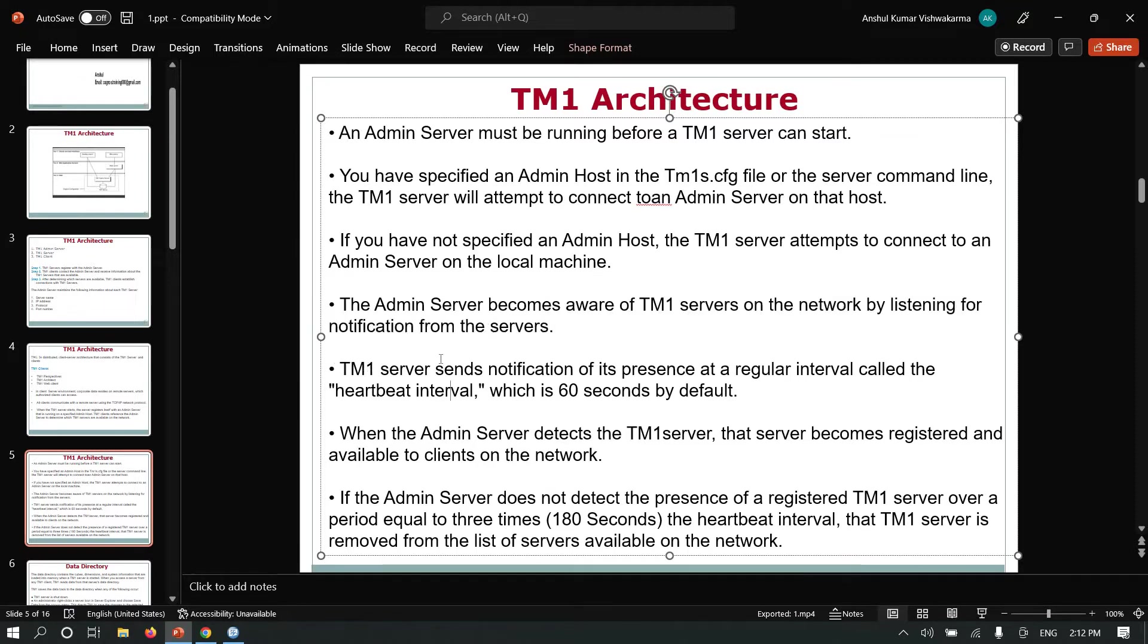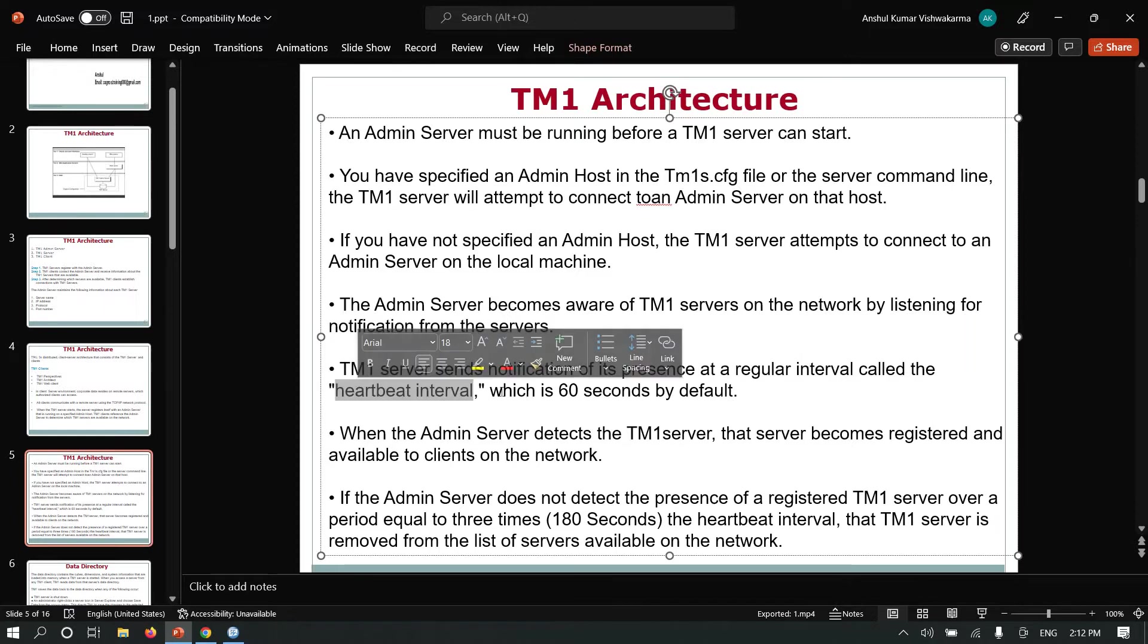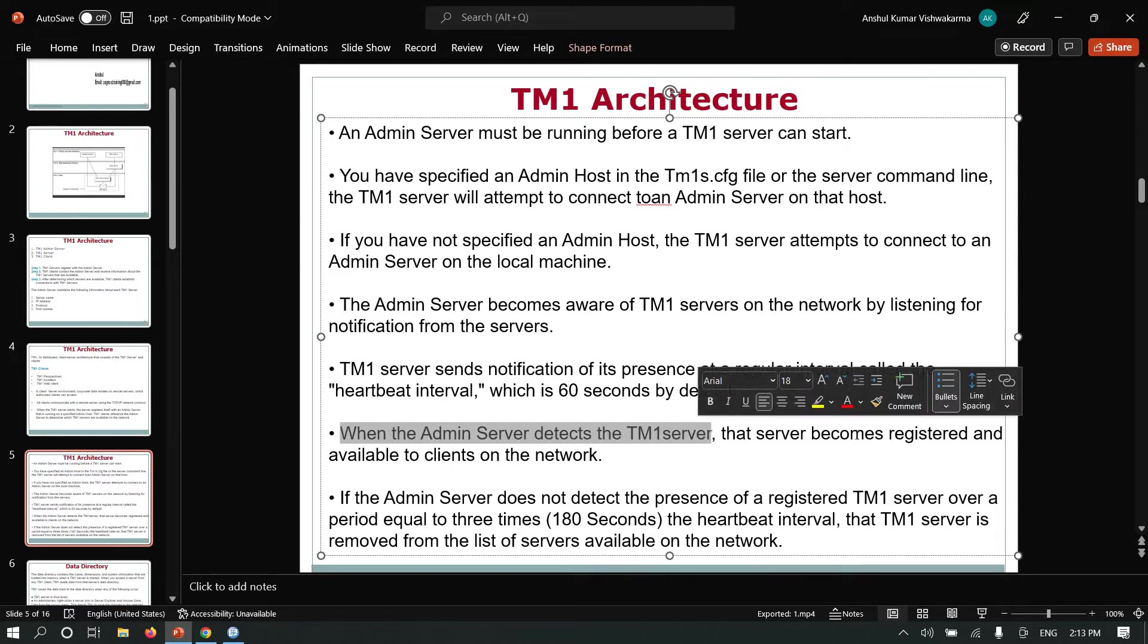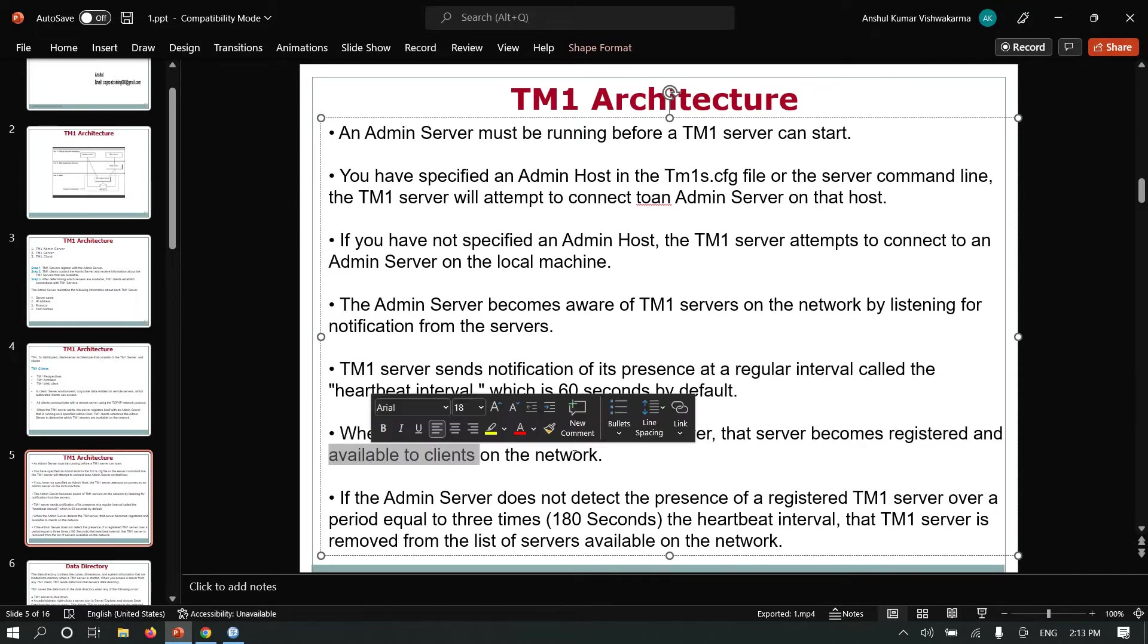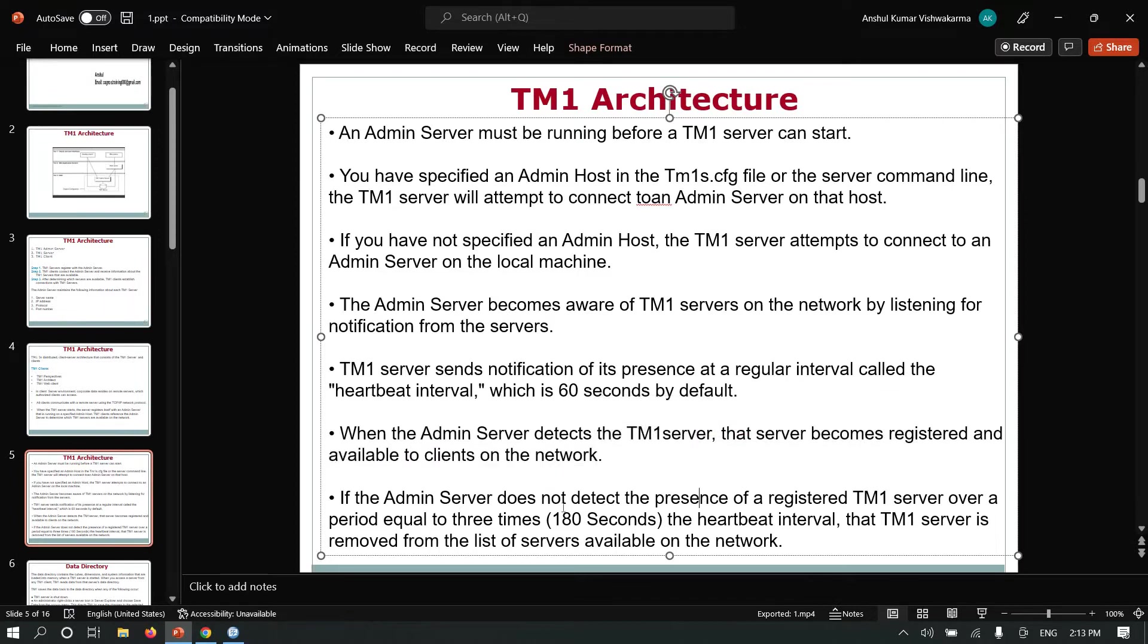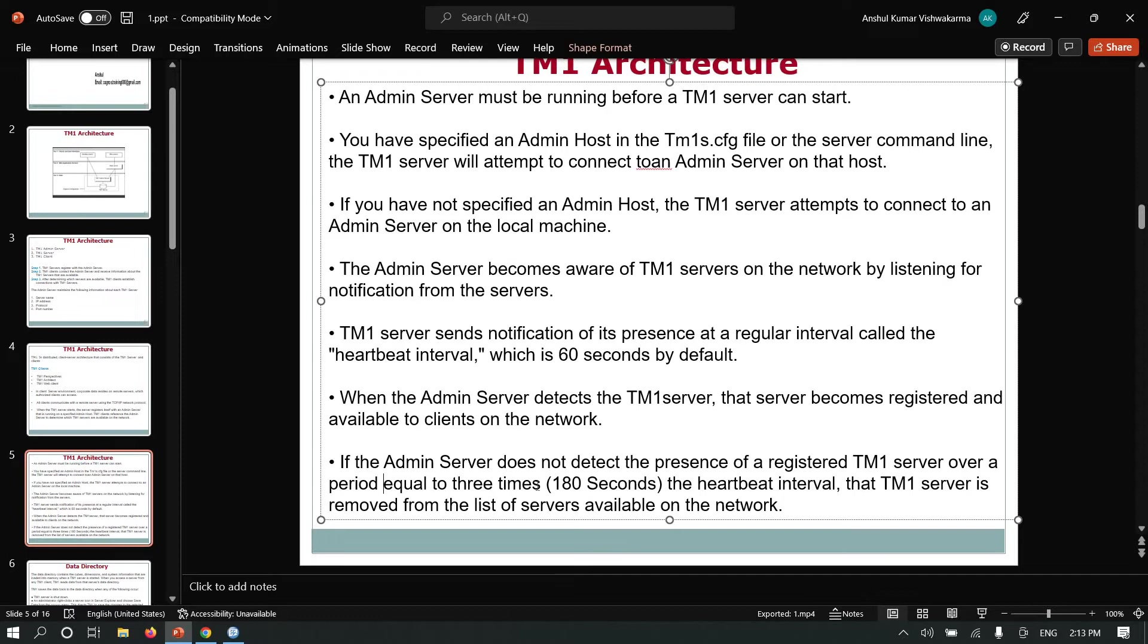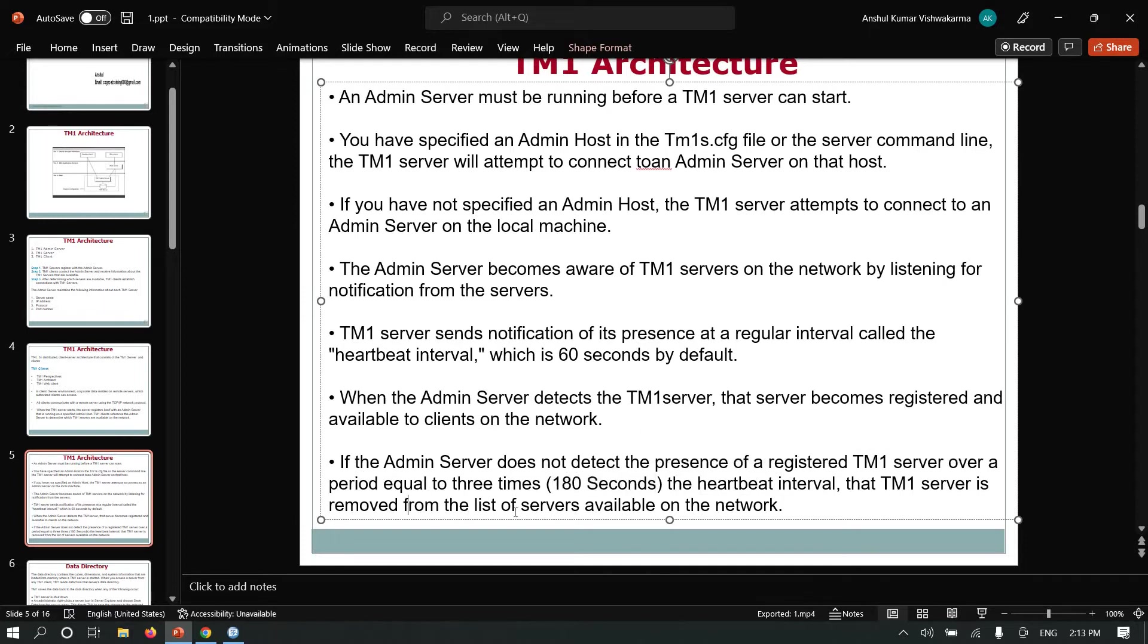TM1 server sends notification of its presence at a regular interval called the heartbeat interval, which is 60 seconds by default. When the admin server detects the TM1 server, that server becomes registered and available to clients on the network. If the admin server does not detect the presence of a registered TM1 server over a period equal to three times the heartbeat interval (180 seconds), that TM1 server is removed from the list of servers available on the network.